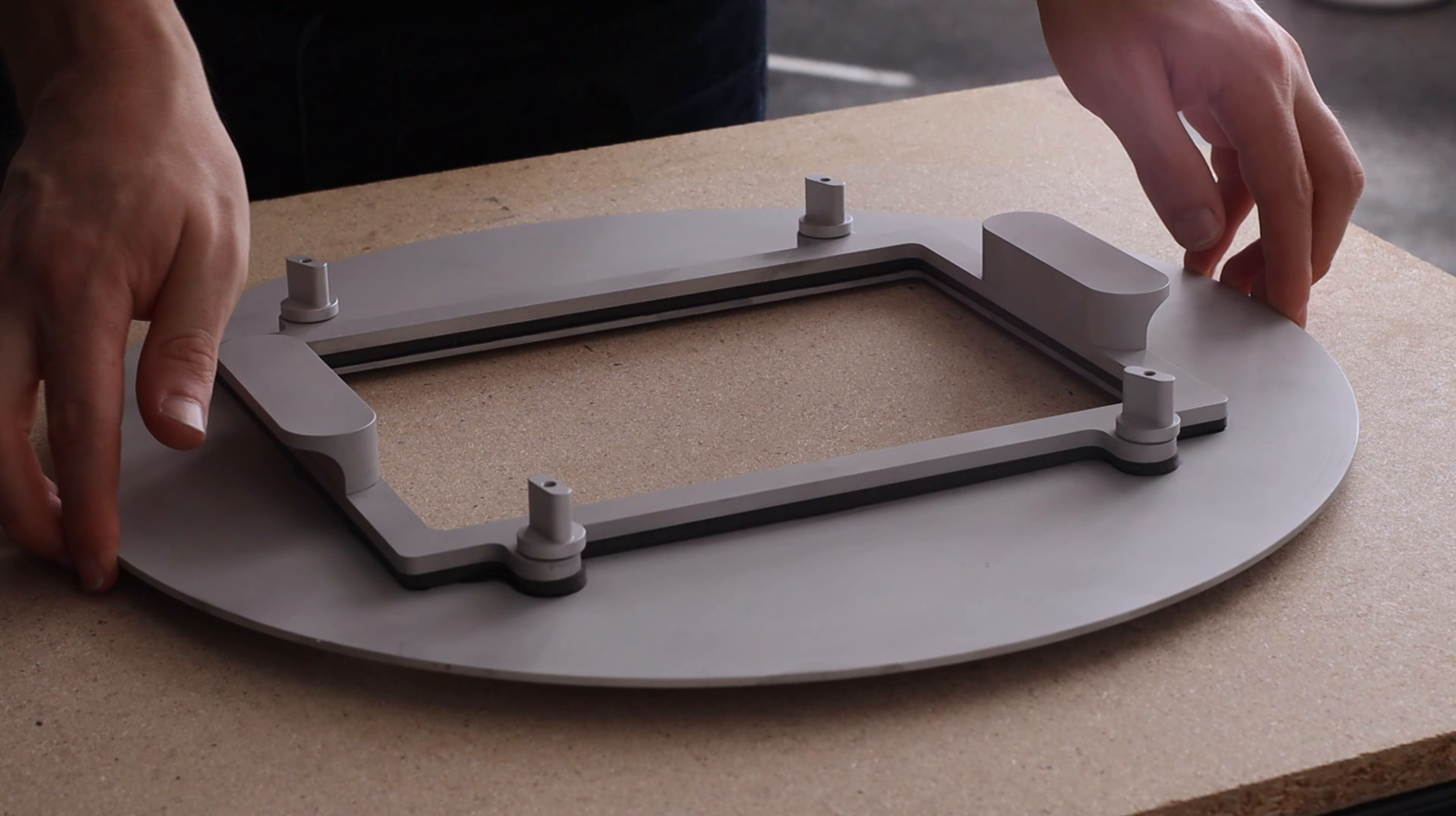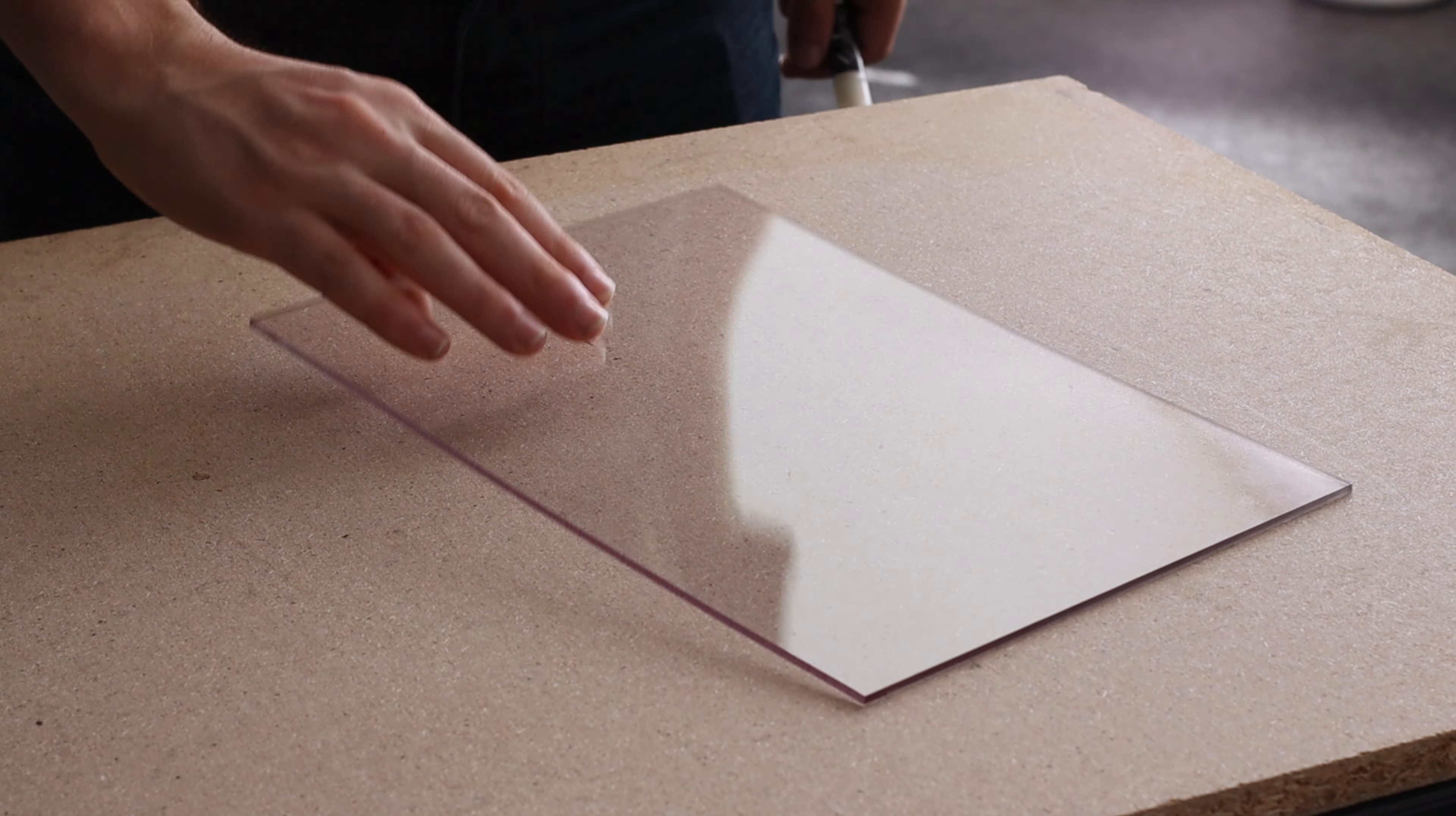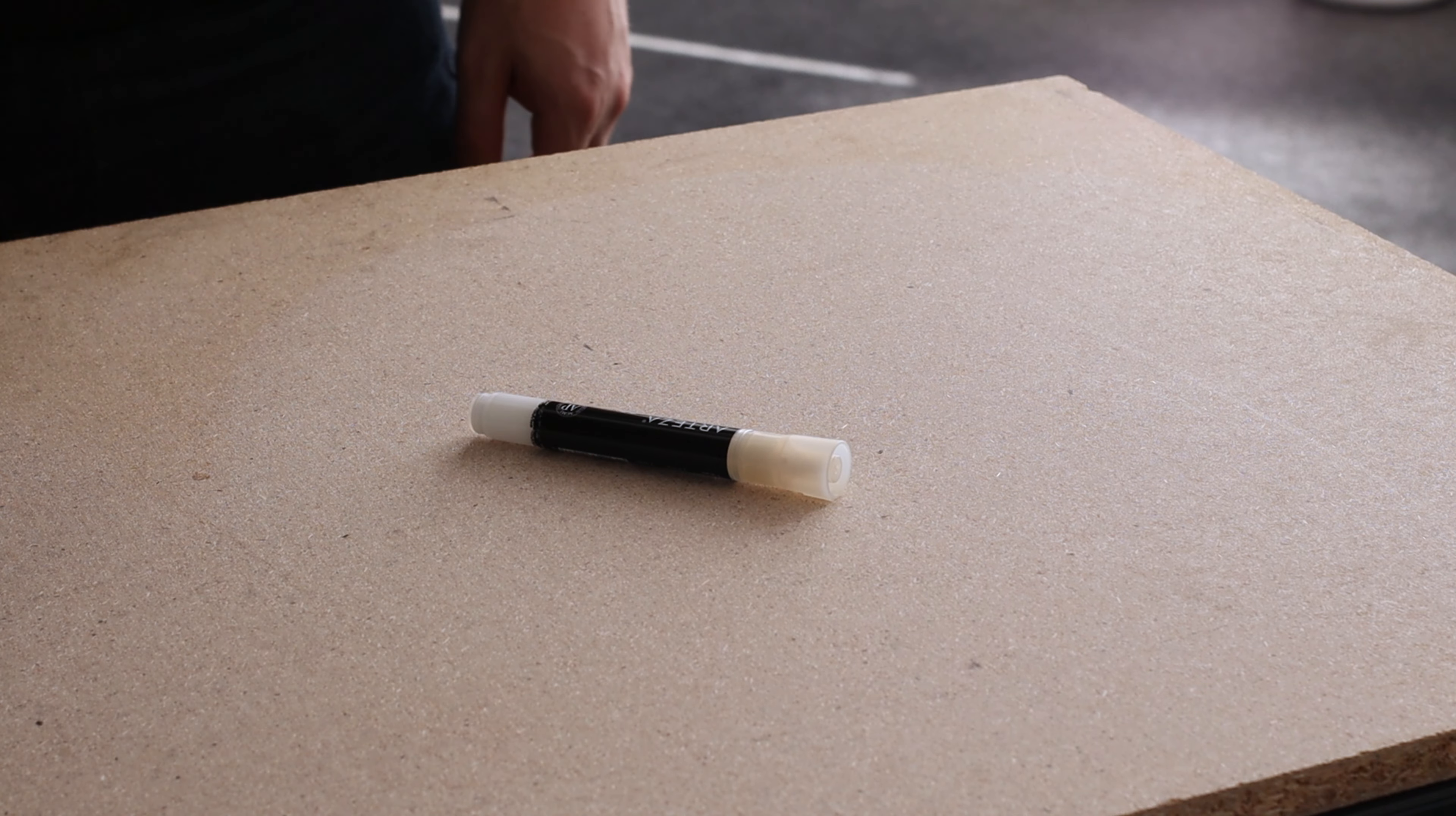Before we start, you'll need the reducing plate, sheet material cut to size, heatproof gloves, and an optional white chalk pen.